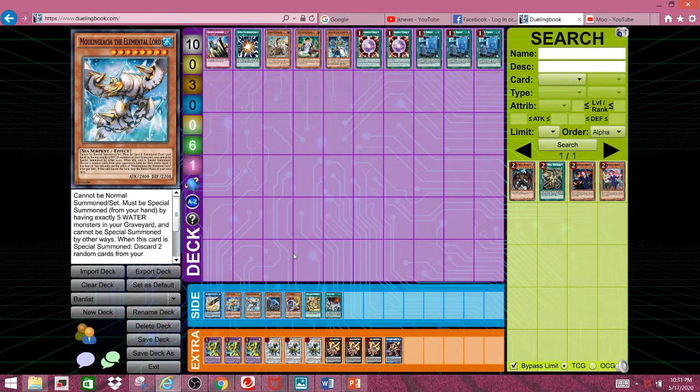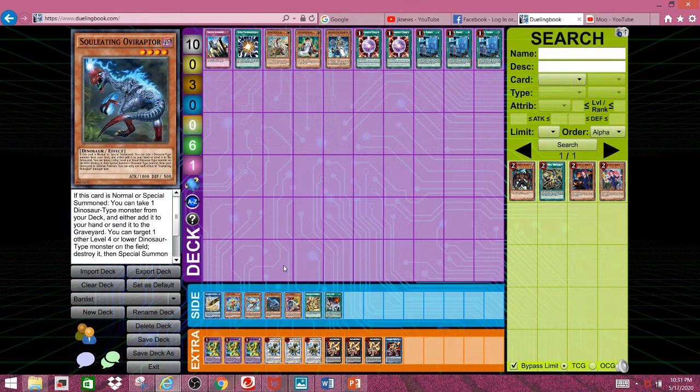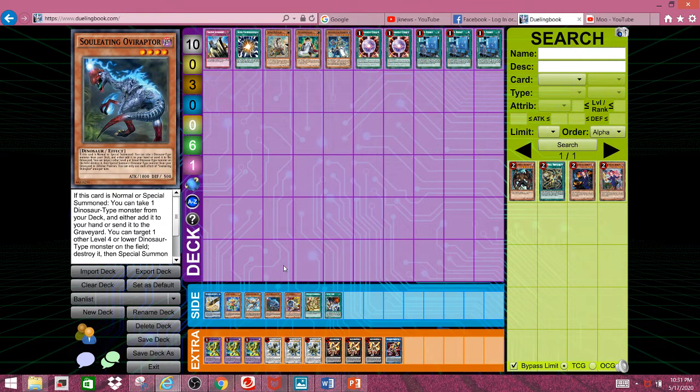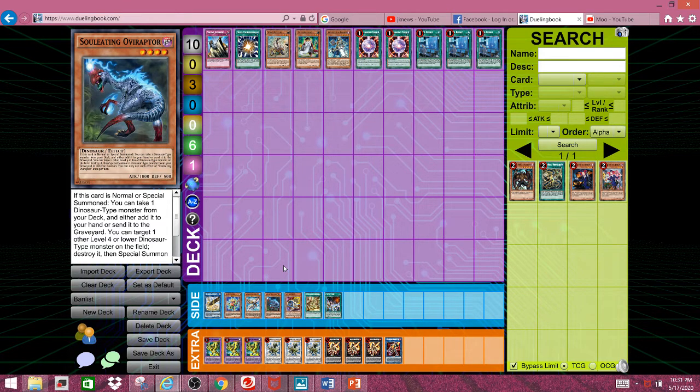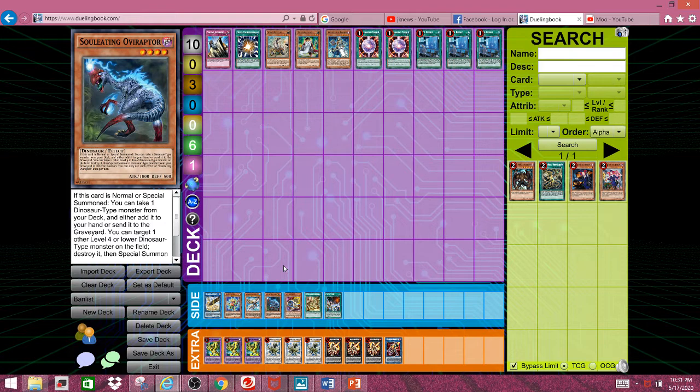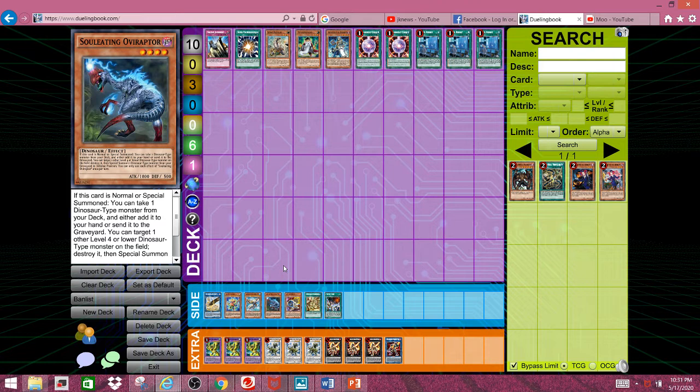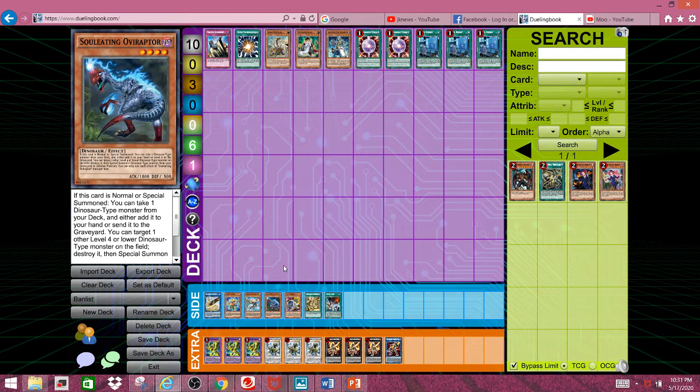Next, we have Oviraptor. You could say Miscellaneousaurus or Oviraptor. Personally, I'll be going for Oviraptor, because not only can this start FTKs, but granted, if we ban LP, we wouldn't have to worry about said FTK. But still, not only does it start FTKs, but it's arguably the most powerful card in Dinos. It's a searcher. You can pop things, meaning that you can trigger your Dinos effects to special summon more Dinos.